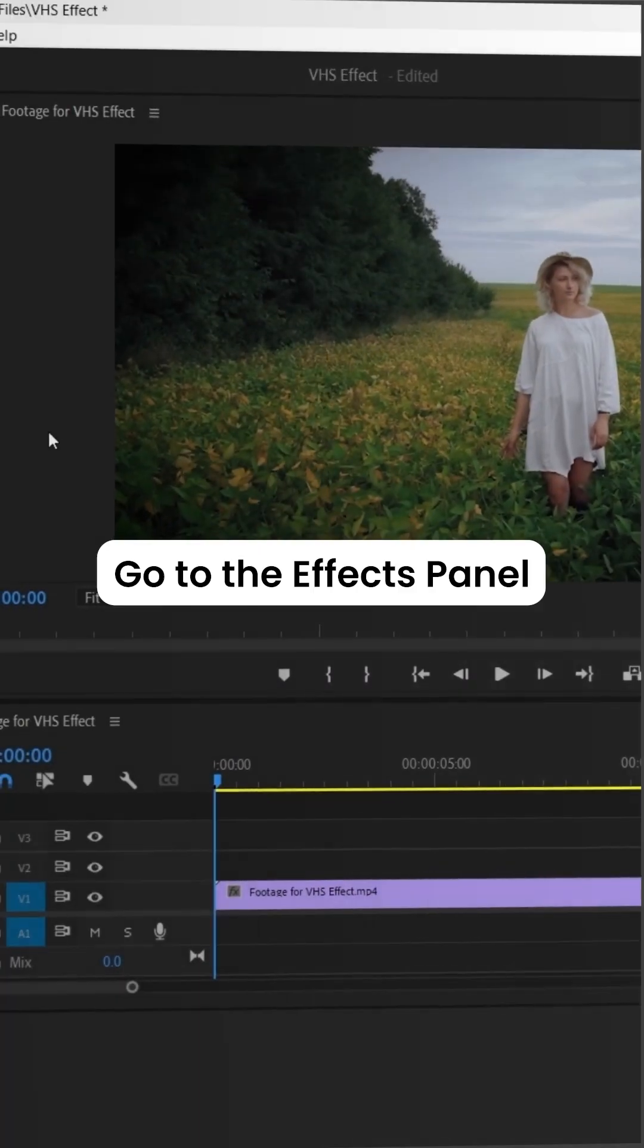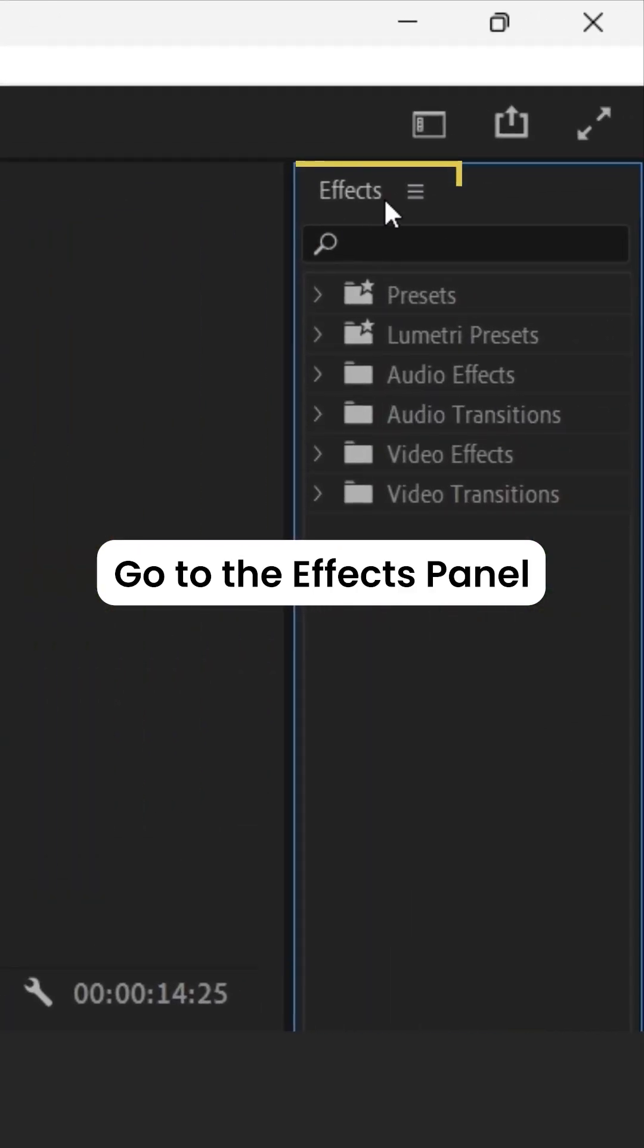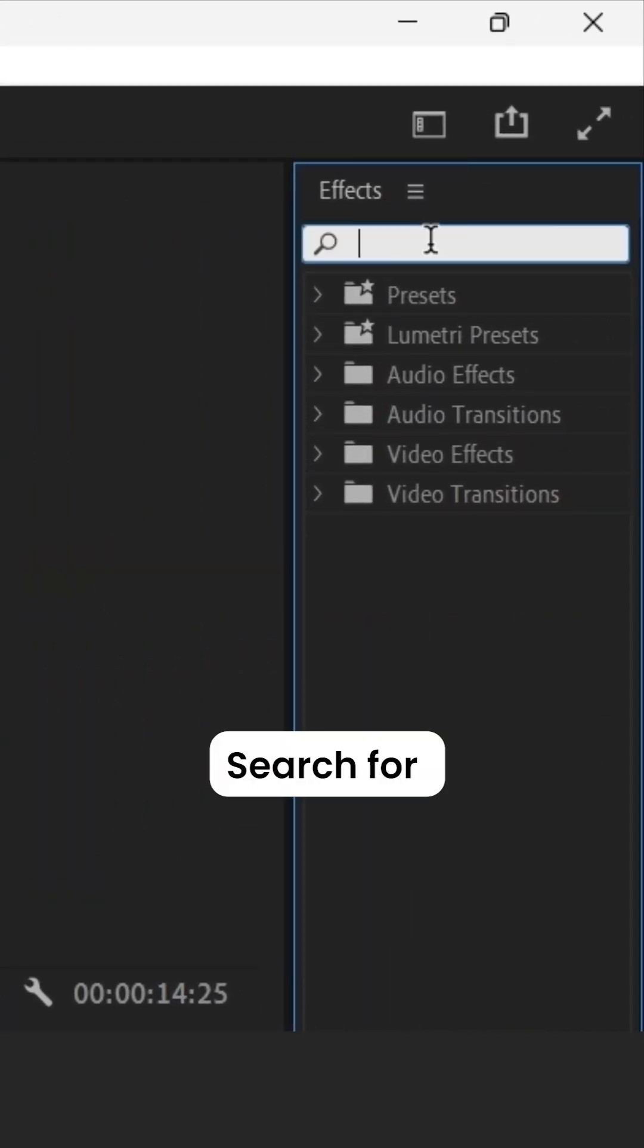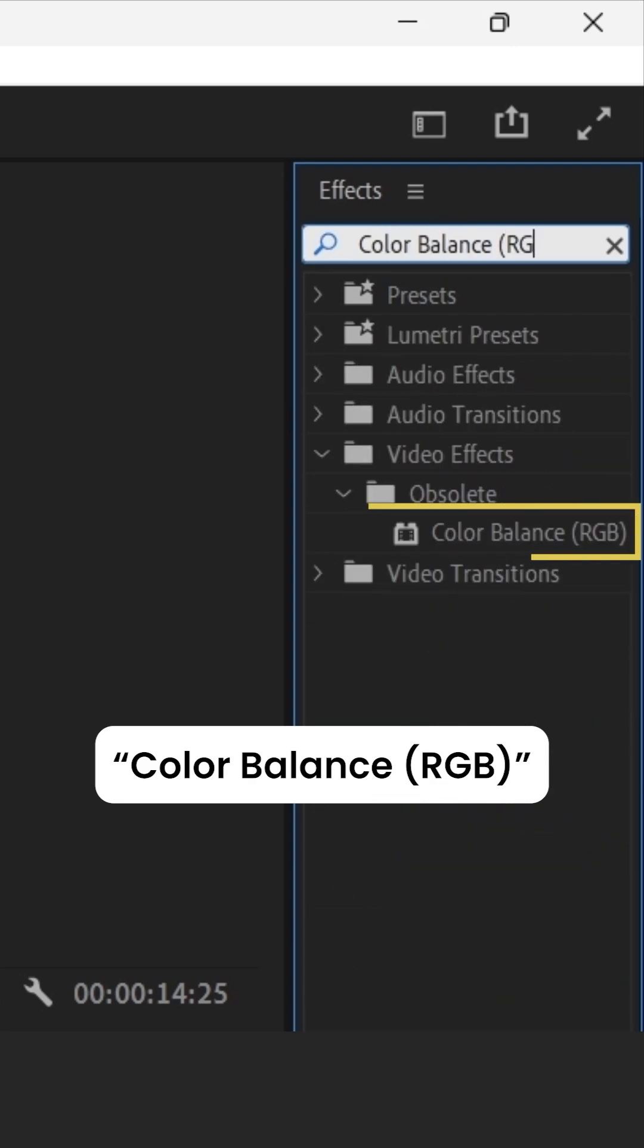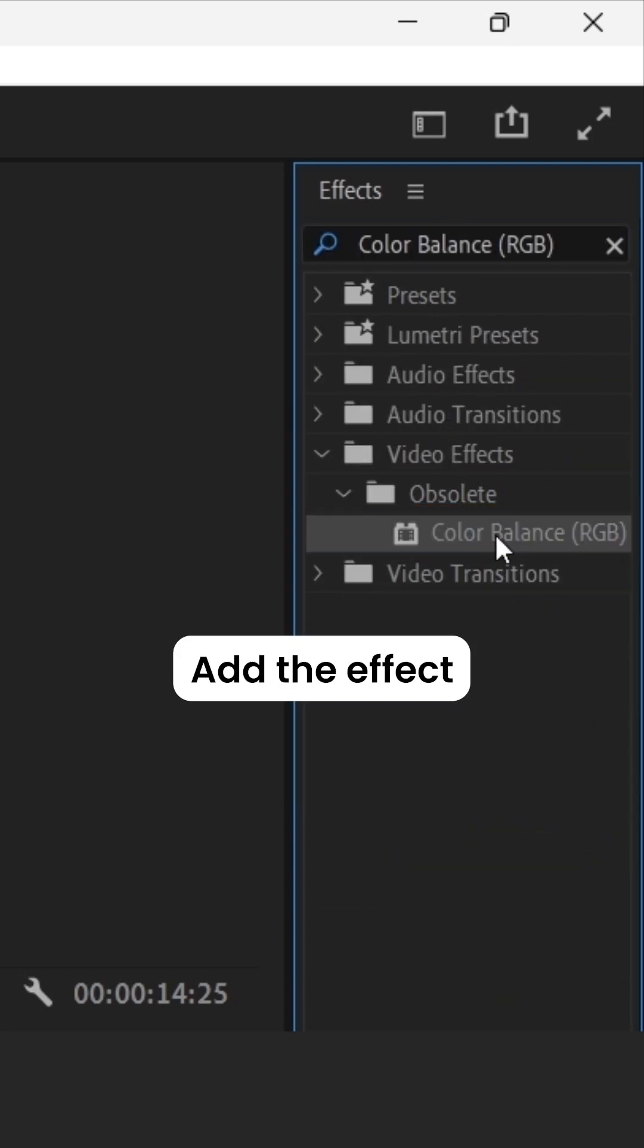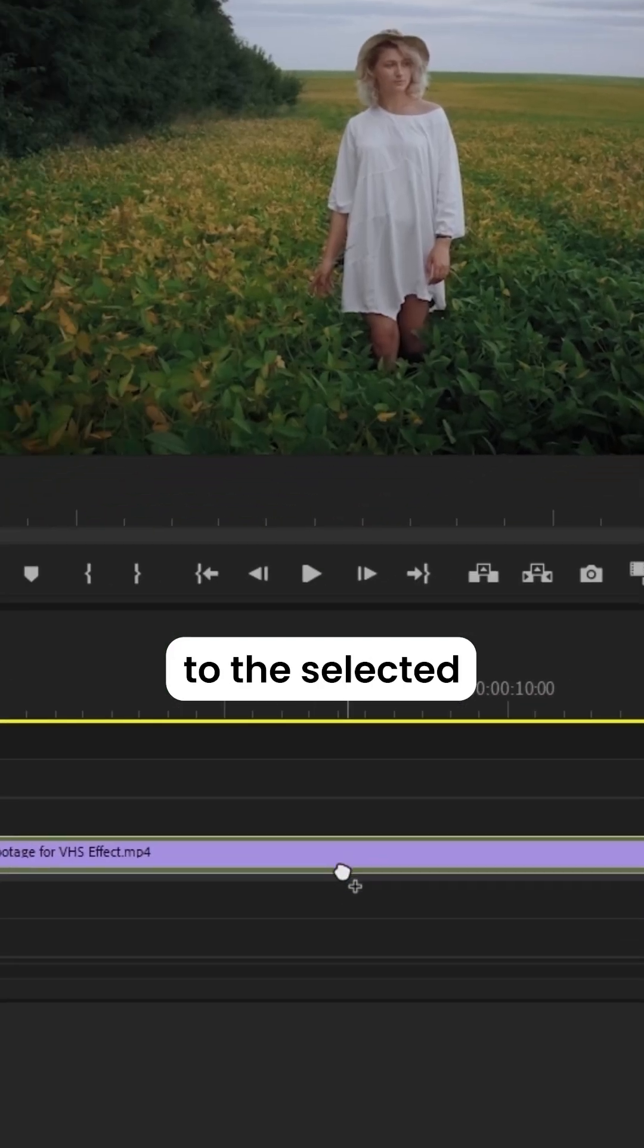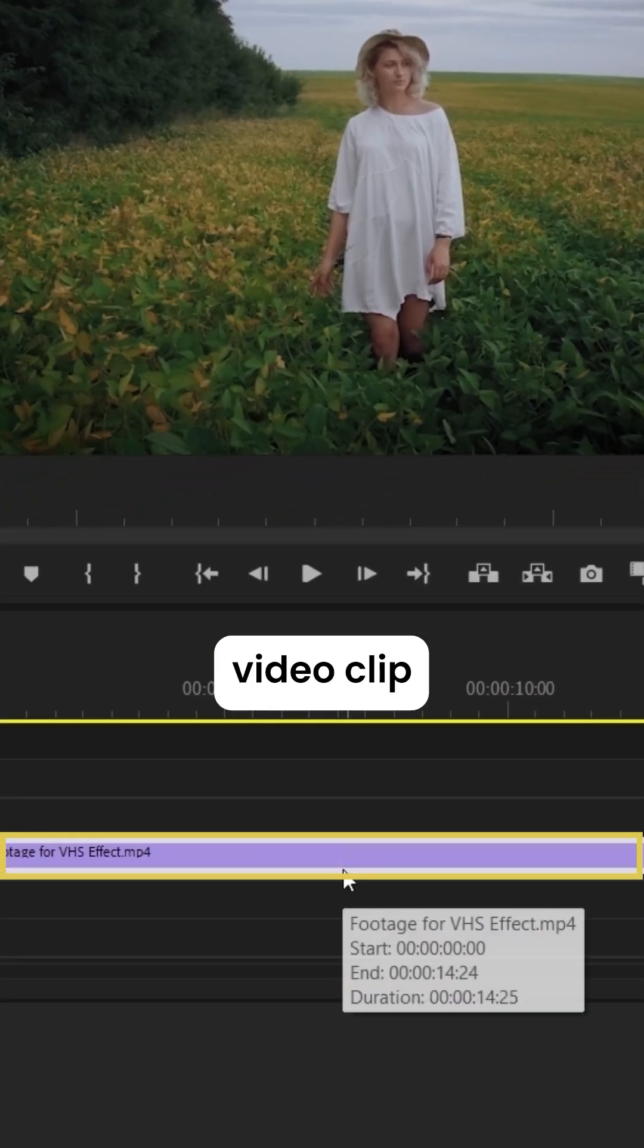To create a VHS effect, go to the Effects panel. Search for Color Balance RGB. Add the effect to the selected video clip.